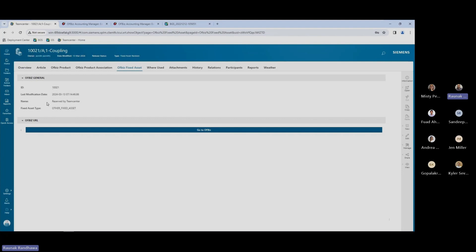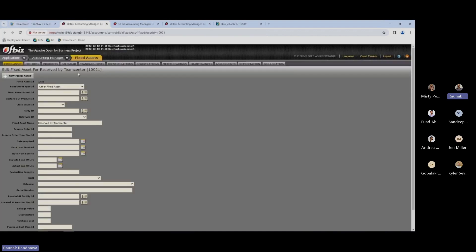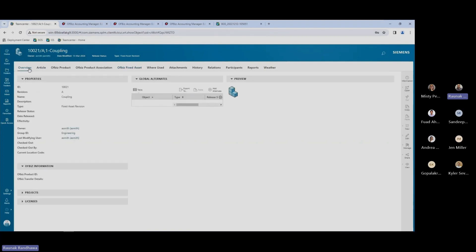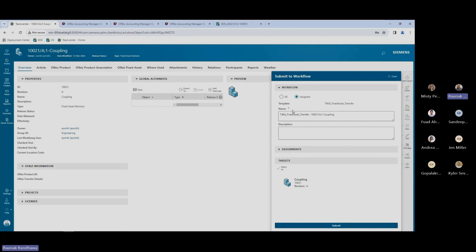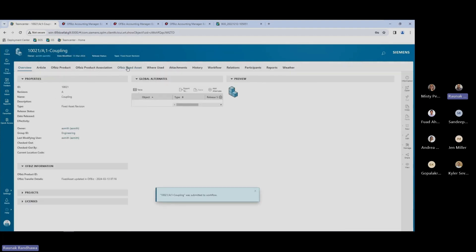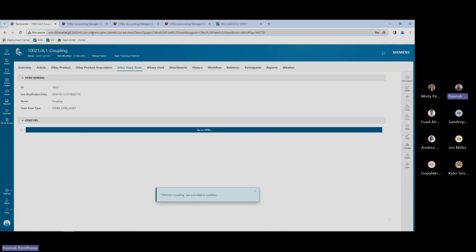If I go over to the ERP system, I'll see the same details — we have the same ID here and the name says 'reserved by Teamcenter.' So right now, we have this ID created in the ERP system, but all the details are not yet transferred over. To send all the details over to the ERP system, I'll use a similar workflow template, and once this is submitted, we'll see how all the details are transferred over to the fixed asset in the ERP system.